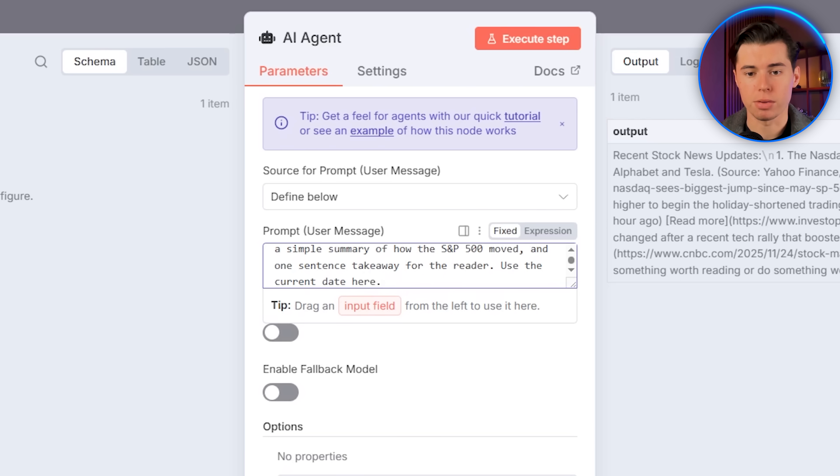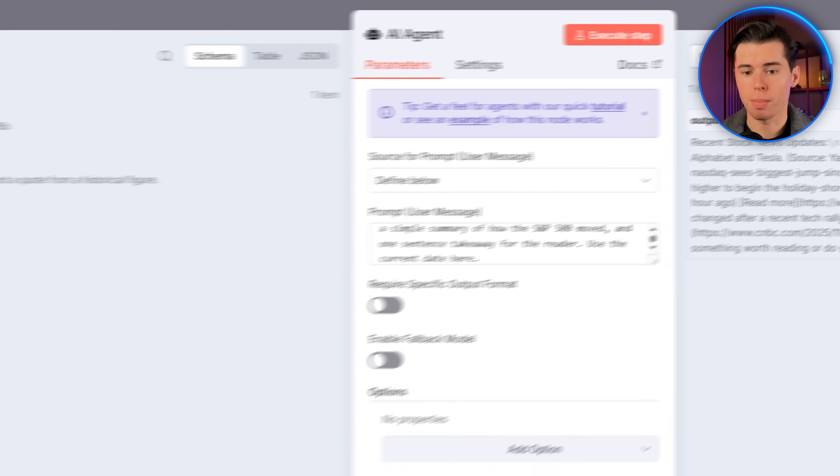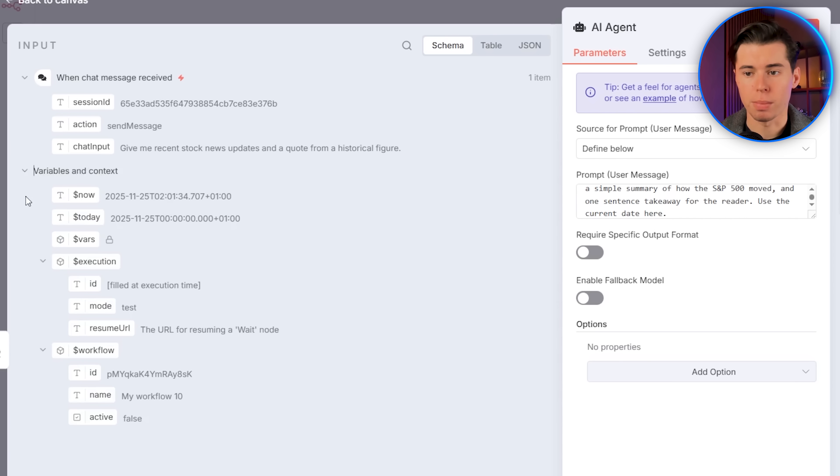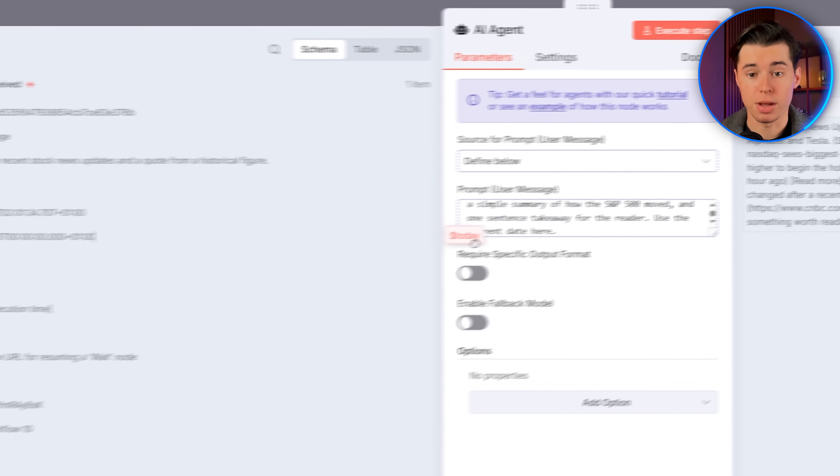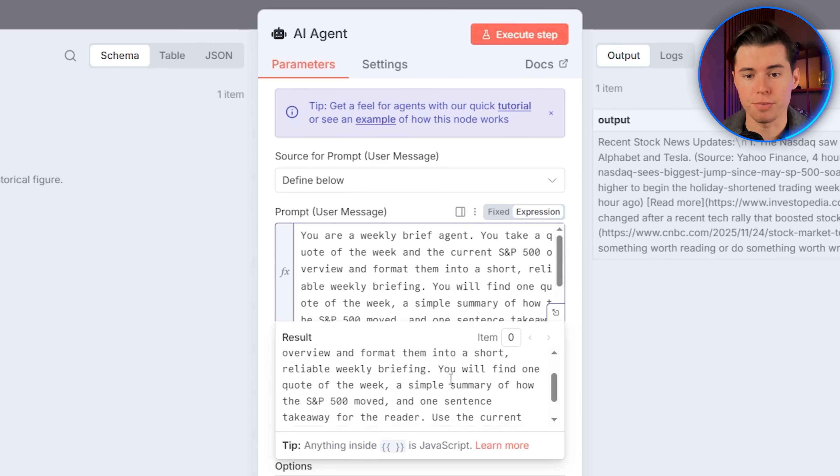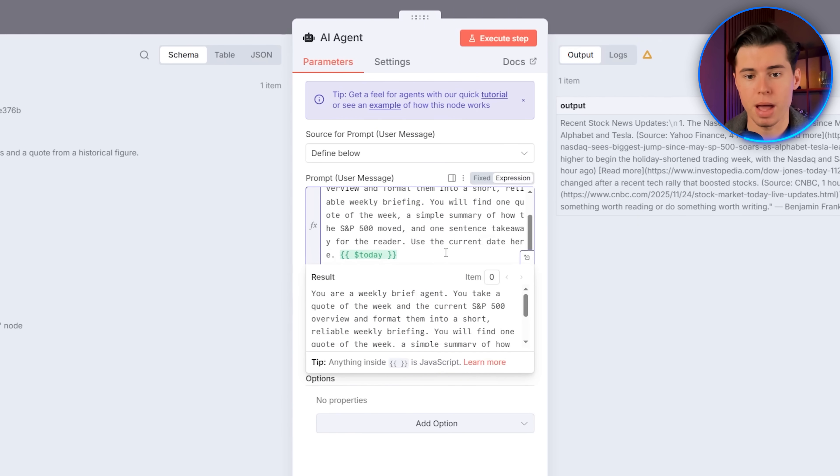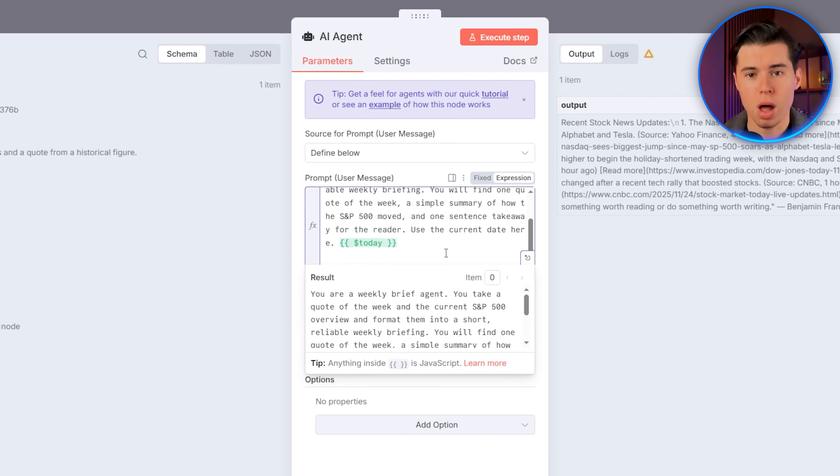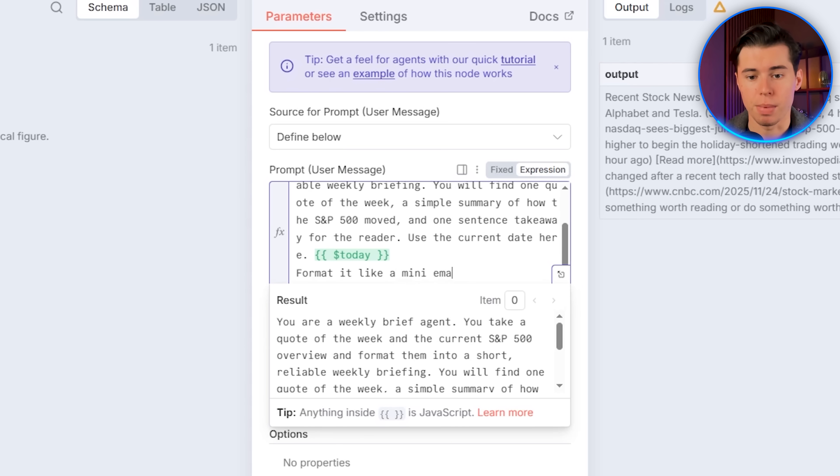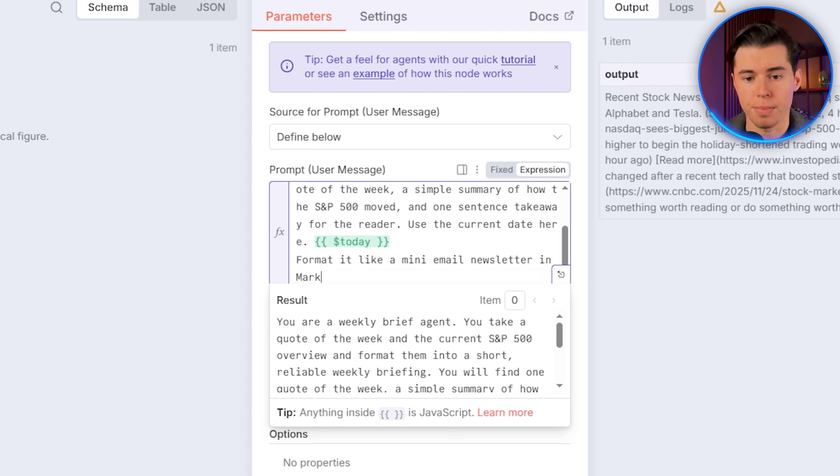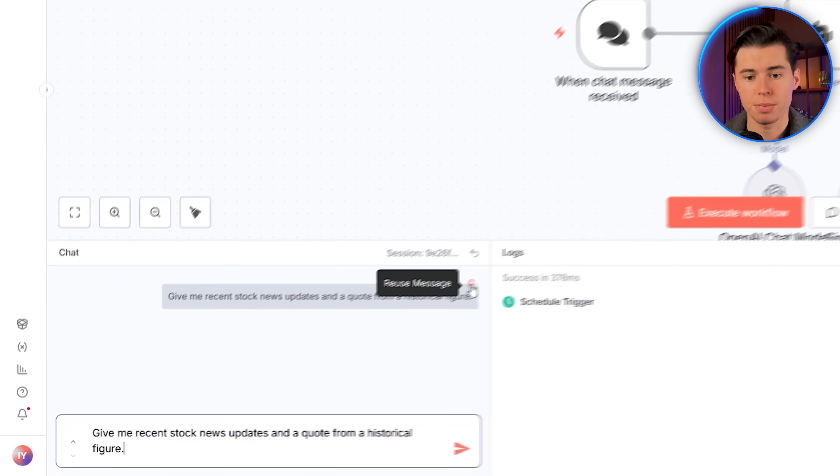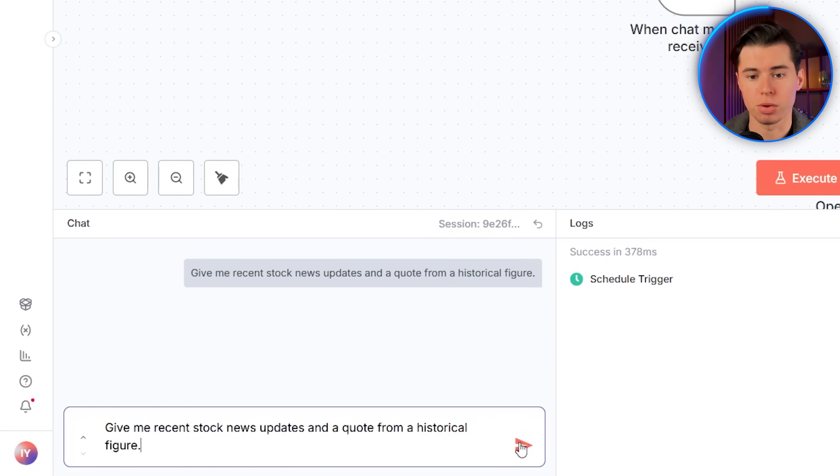To make sure the date lines up with the real date when this goes out, I'm opening the schema input on the left, and you can see all the items we can drag in. So I'm going to pick the readable date right here and just drag it into the prompt. It's great because it fills in the exact date for you, so you don't have to update it every week. And then finally, at the bottom, I'll write, format it like a mini email newsletter in Markdown, so that we actually get the output format we want. Before we test the agent, we need to update the simple memory session. This makes sure the inputs stay consistent, so your agent doesn't mix your test data with the real scheduled data. So I'll go back to the canvas and run our agent.